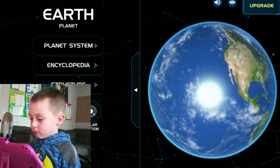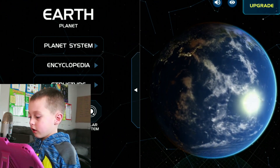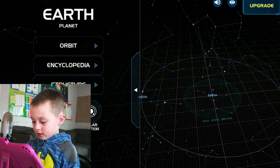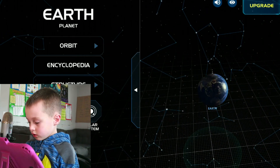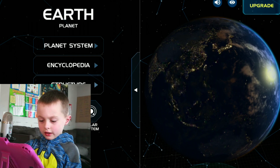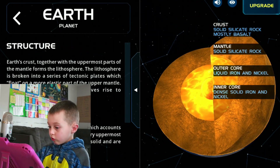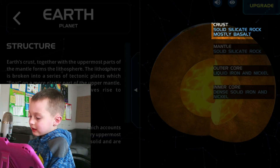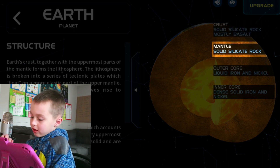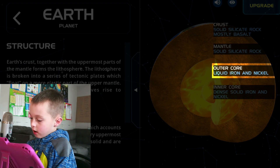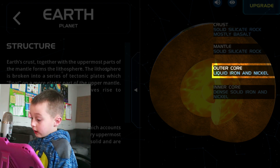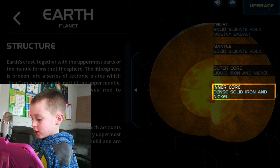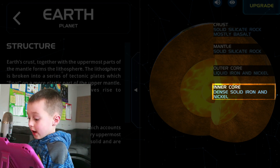You can't really see the moon. Well, if I did that, you could see the moon — it's right there. So let's see the structure. It's crust: solid silicate rock, mostly basalt. Mantle: solid silicate rock. Outer core: liquid iron and nickel. Inner core: dense solid iron and nickel.